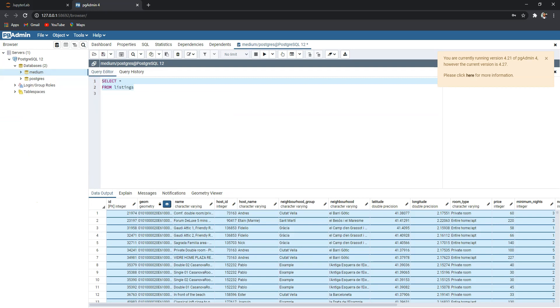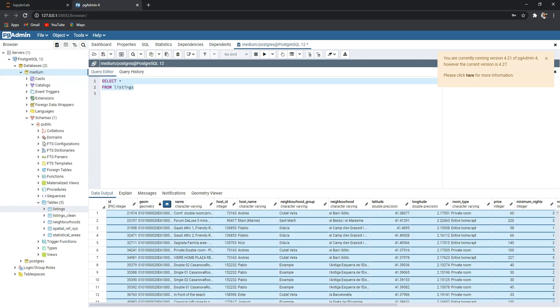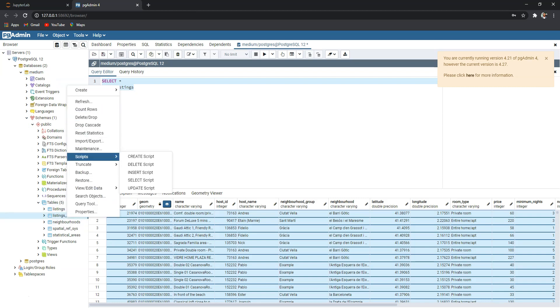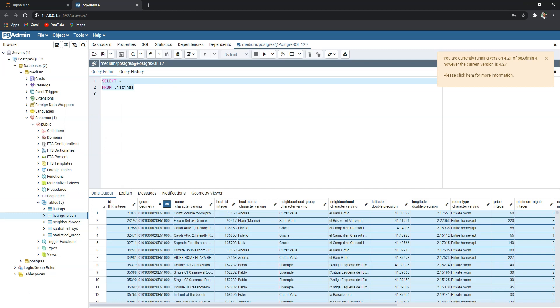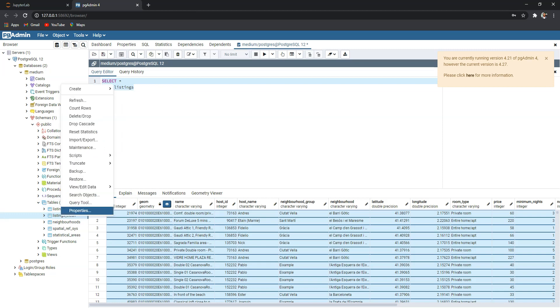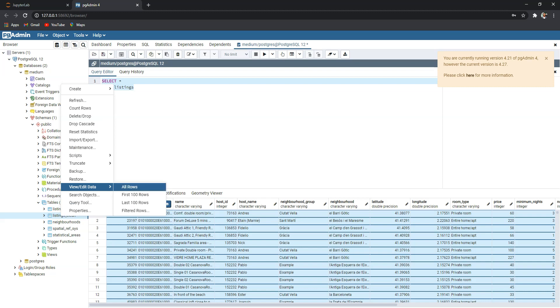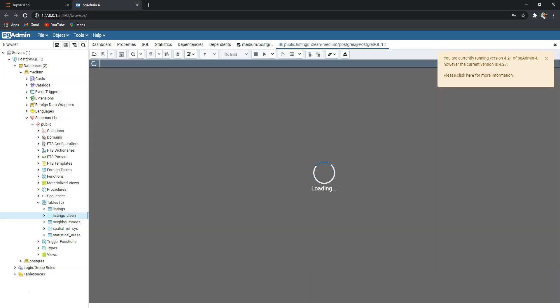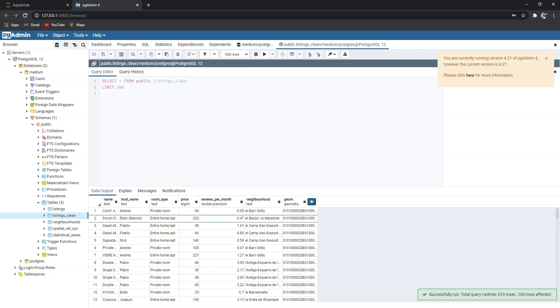When this finishes, if I go back here and click on refresh, you have five tables. So let's check if the data is there. Instead of writing another query, I can simply edit data for the first 100 rows. All right, here you see the new clean...